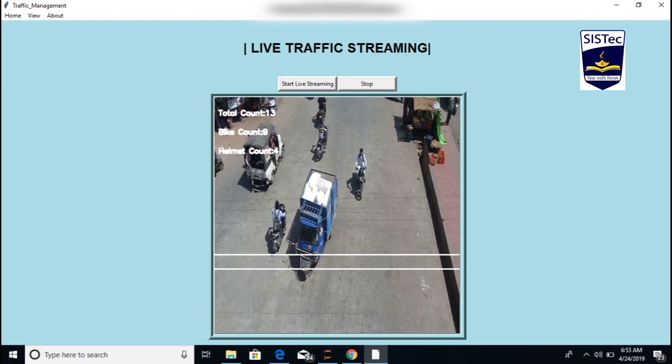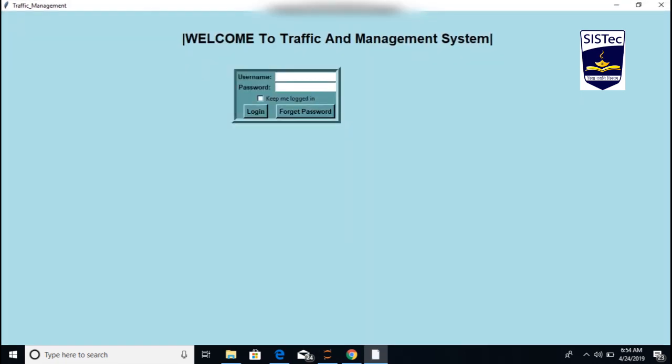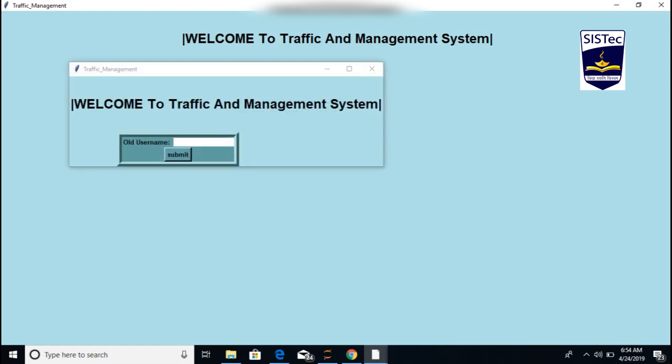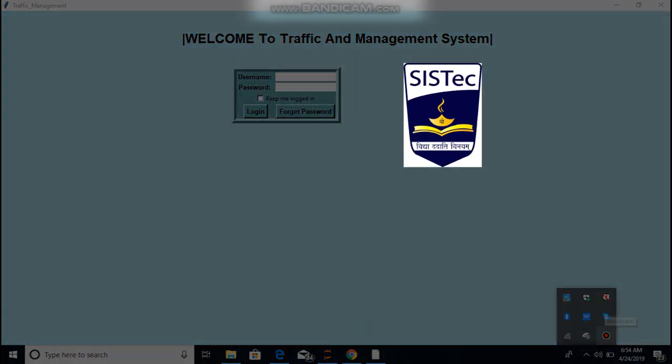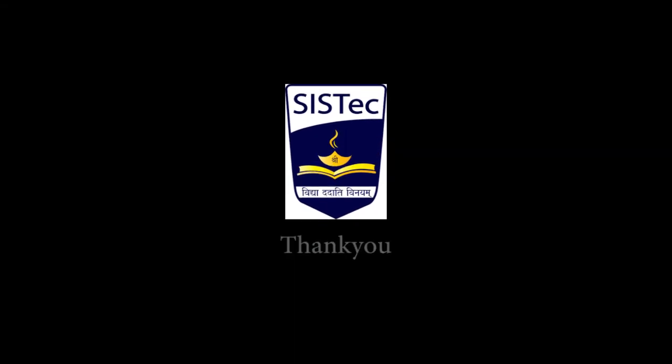If the user forgets their password, then click on the forget password option. Enter the username, fill the necessary details, and a random password is generated and sent to the given email.